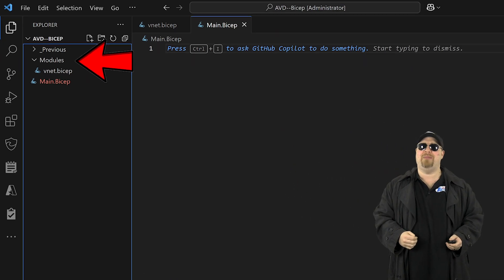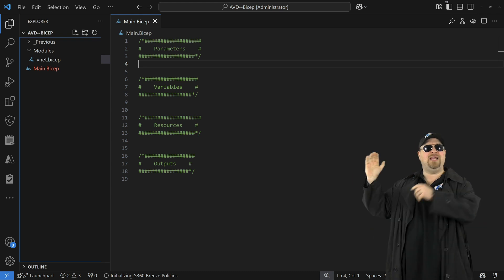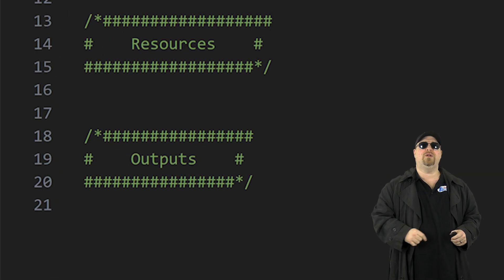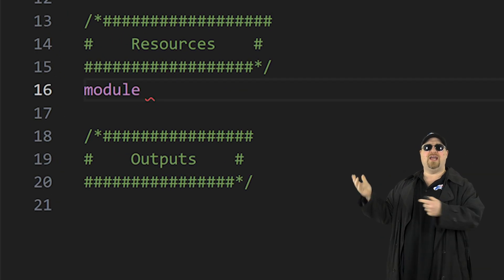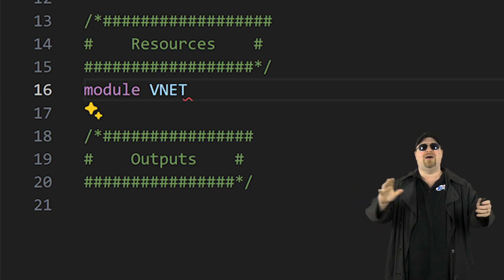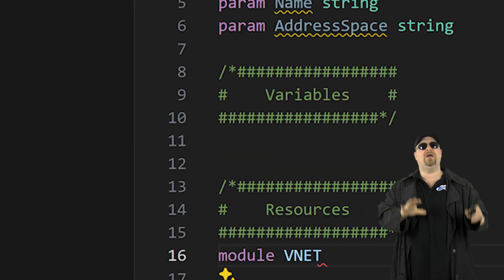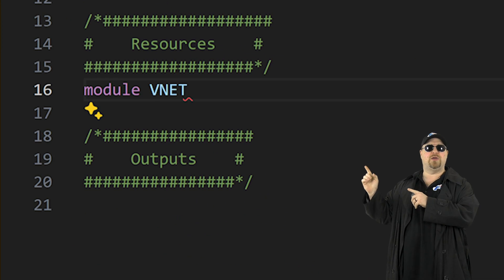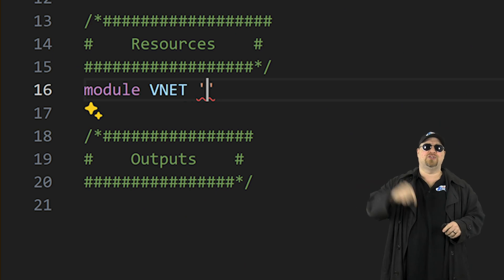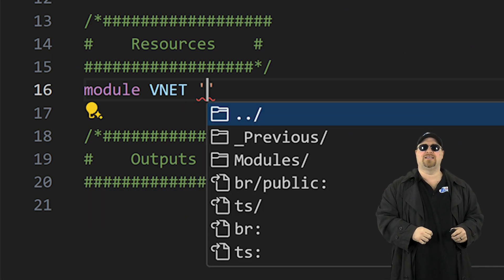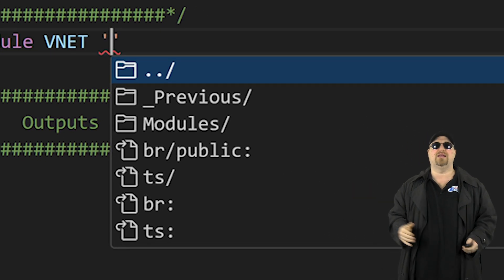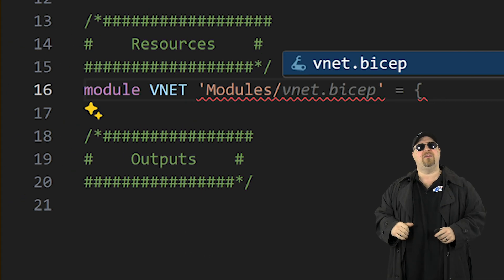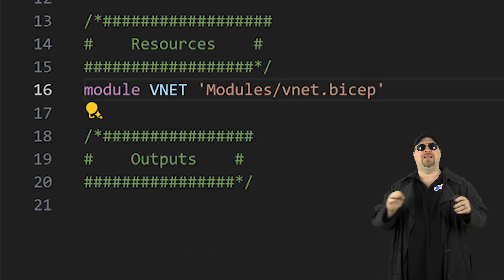Open your main Bicep file and paste your parameters at the top. In the resource section, type the word module, then give it a symbolic name like VNet. Now you need to tell Bicep where the VNet template is located. Put in some single quotes and then press Control+Space to activate IntelliSense, and it's going to help write a lot of this code for us. Select the modules folder and then the Bicep file.